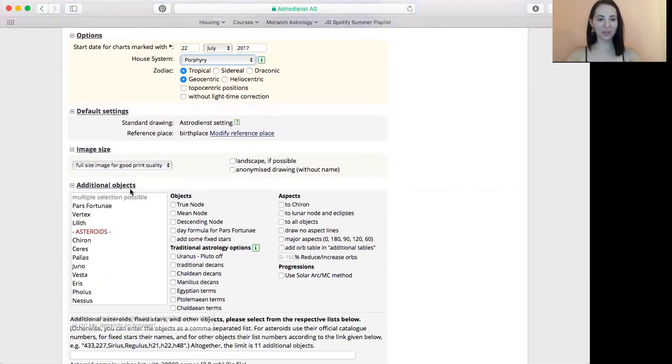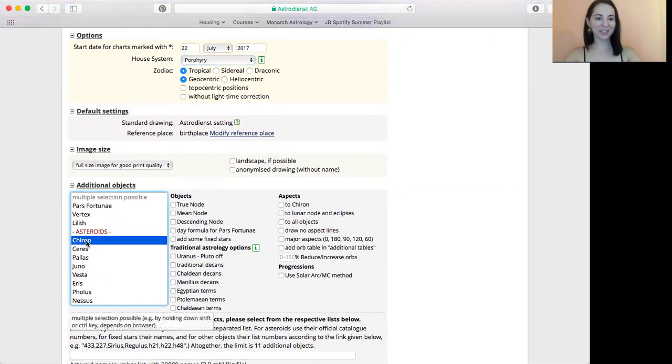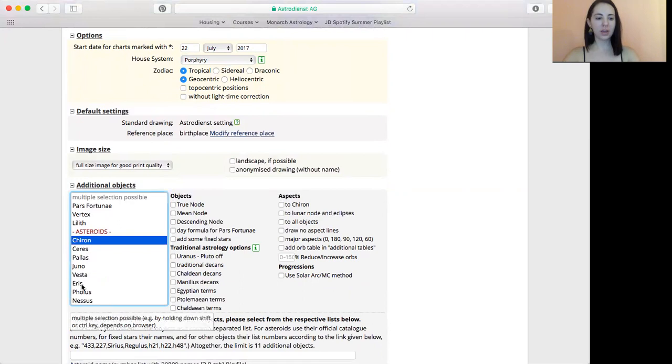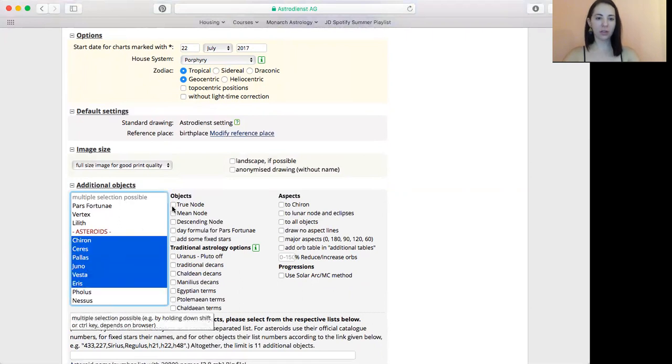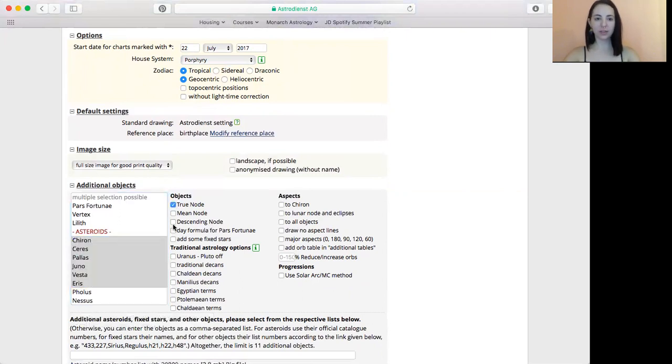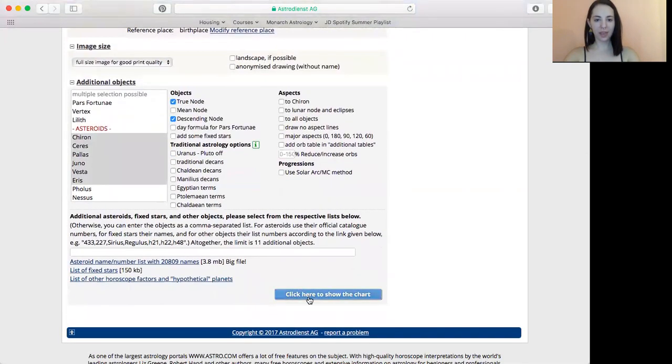And then you'll want to add some asteroids. Maybe not right away if you're not super into asteroids, but if you've been studying astrology for a while and you want to add in something like that, I'd go for it. And then add the true node and the descending node so that you'll see the north and south node. And then we'll just click here to show the chart.